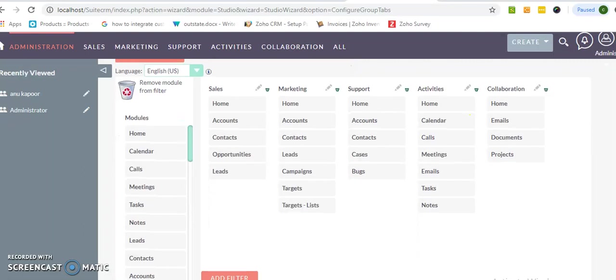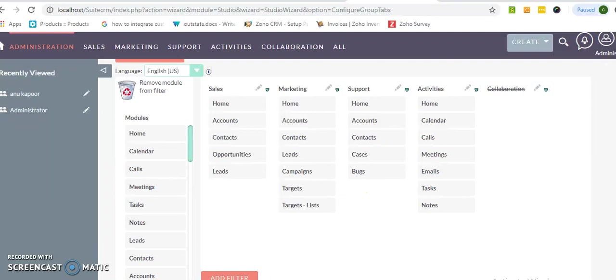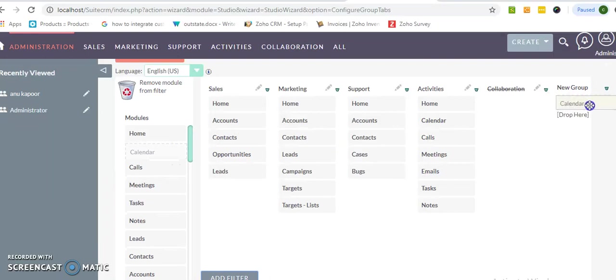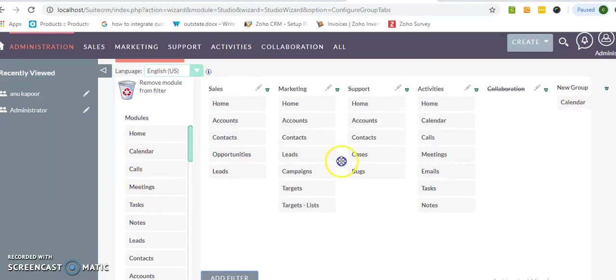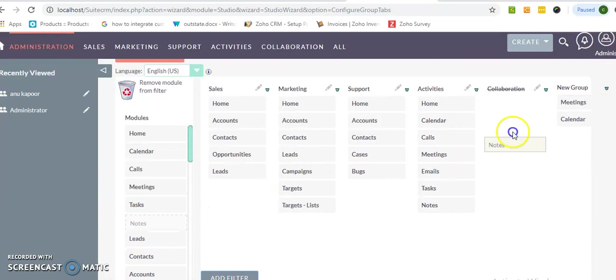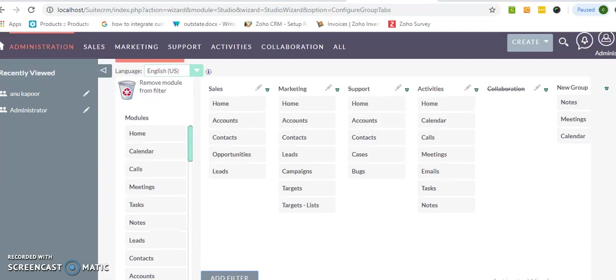So for example, I'm going to remove this collaboration and going to add one new filter and just want to add this calendar meeting. As many as you want you can add without any restriction over here.